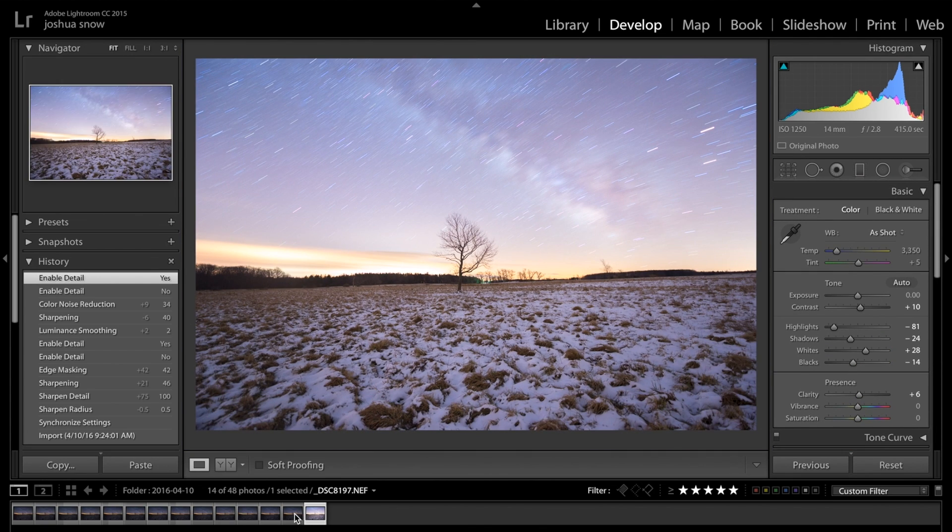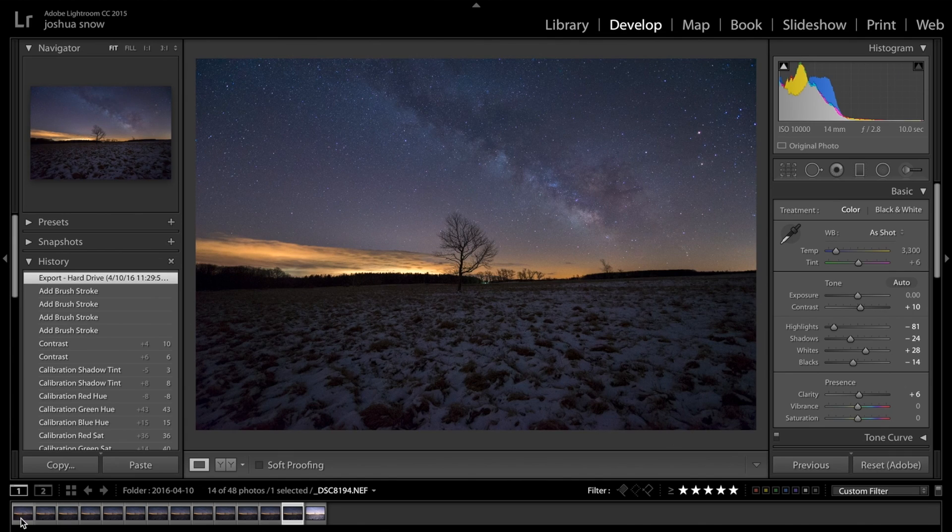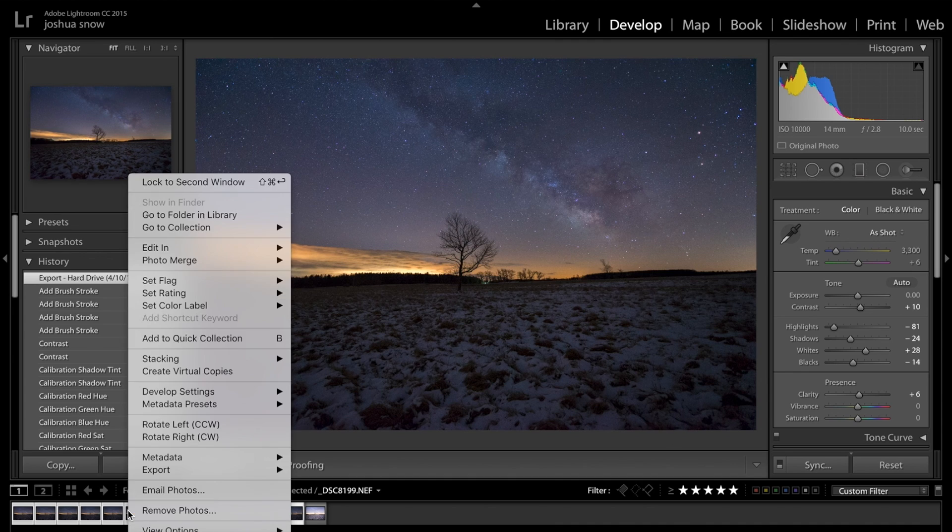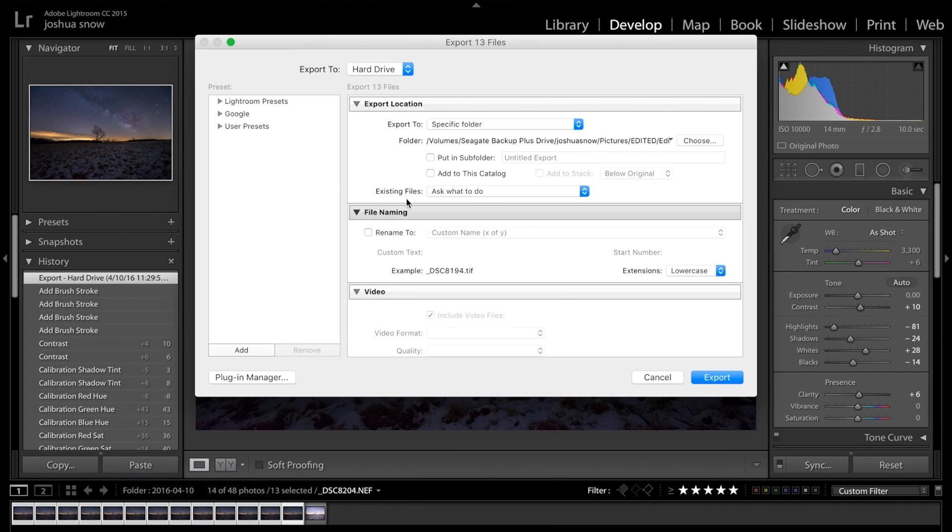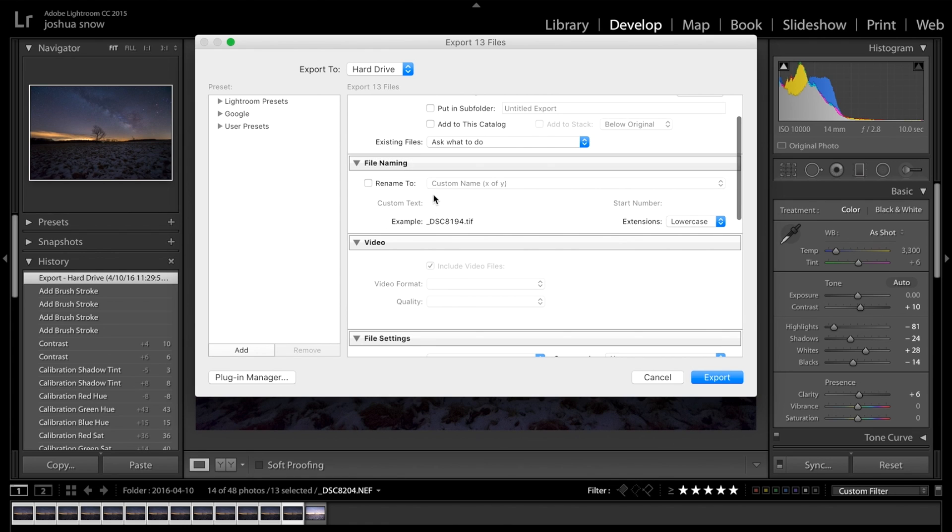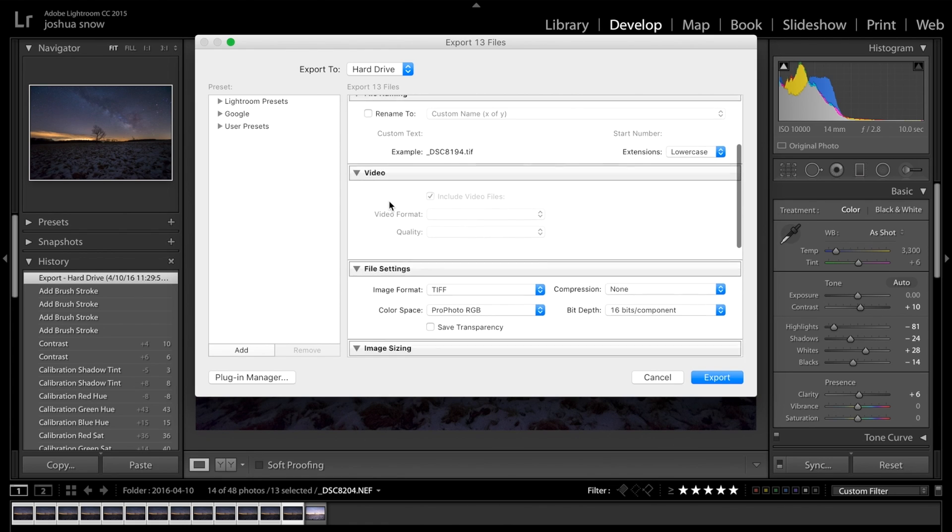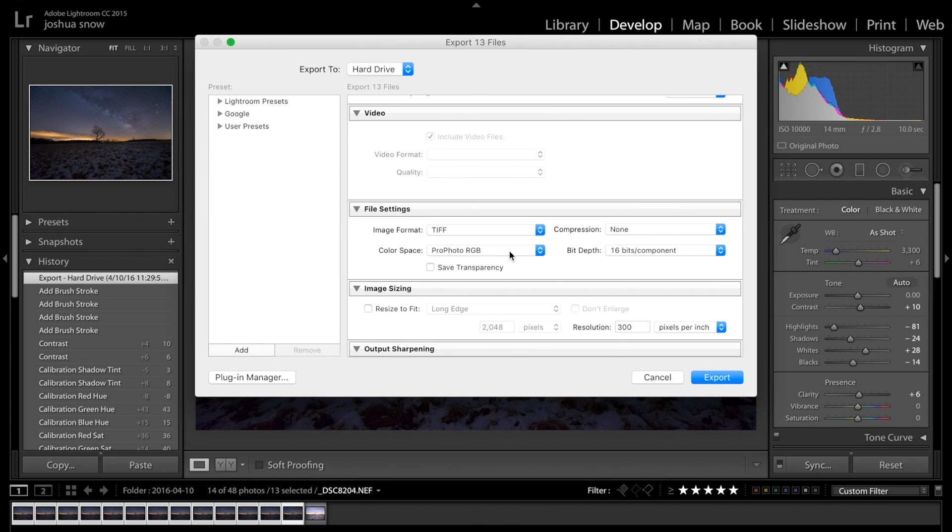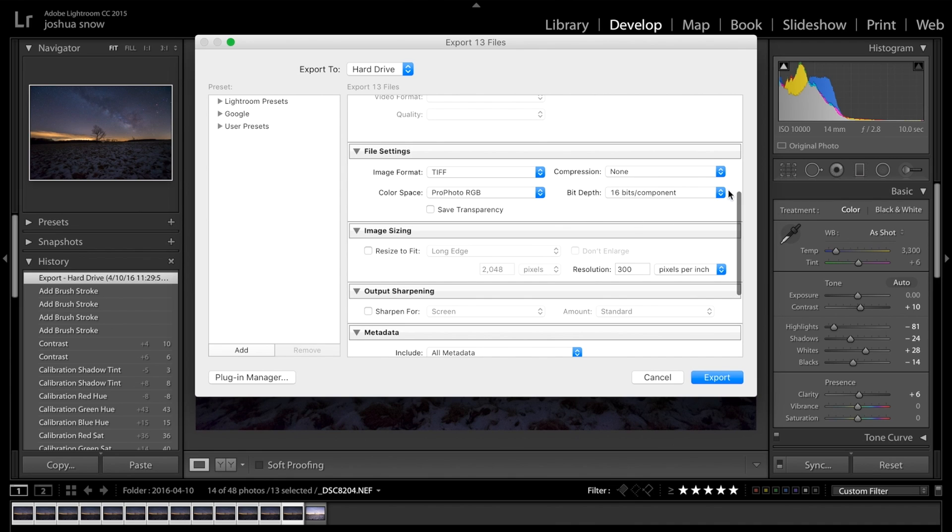So with that, I decided to use an app called Starry Landscape Stacker. So you're just going to select your whole set, right click, export. And you want to export these all to a folder. You're not going to do anything here. The file naming, just leave it as is. You're not going to do anything with video, obviously. Get to file settings. You definitely want them as TIFF. Whatever your working space is, I suggest ProPhoto. That's my workflow. You could use Adobe RGB or Adobe 1998. No compression and 16-bit depth. This is going to just allow you to keep as much detail and color as possible.